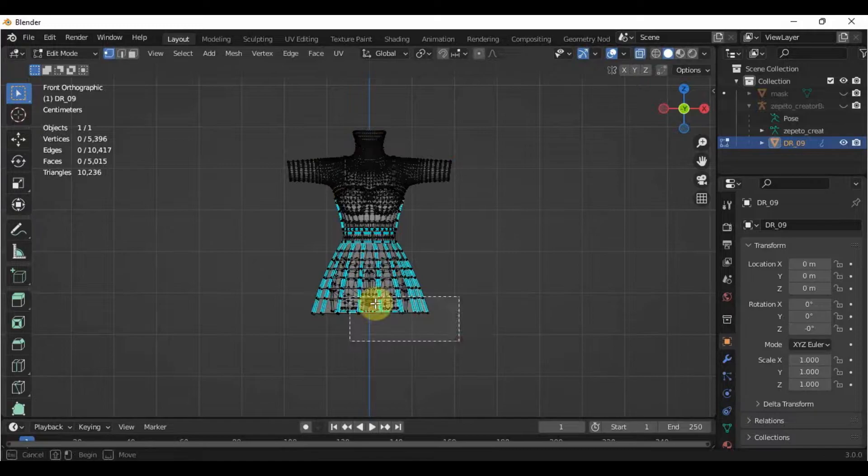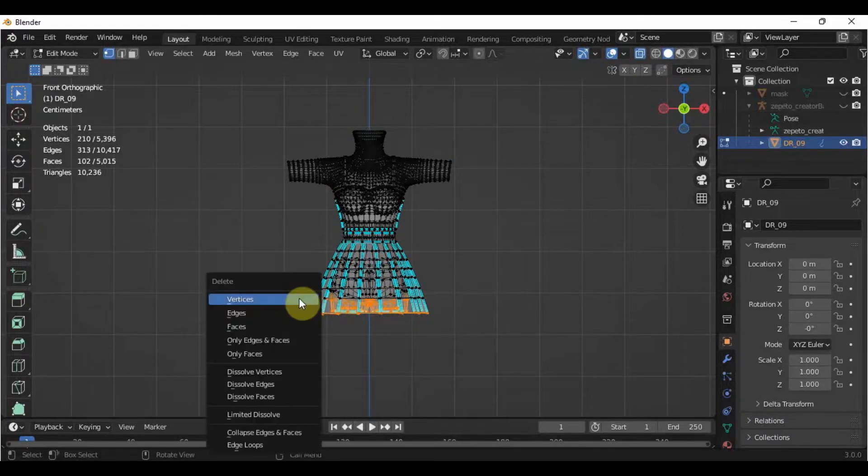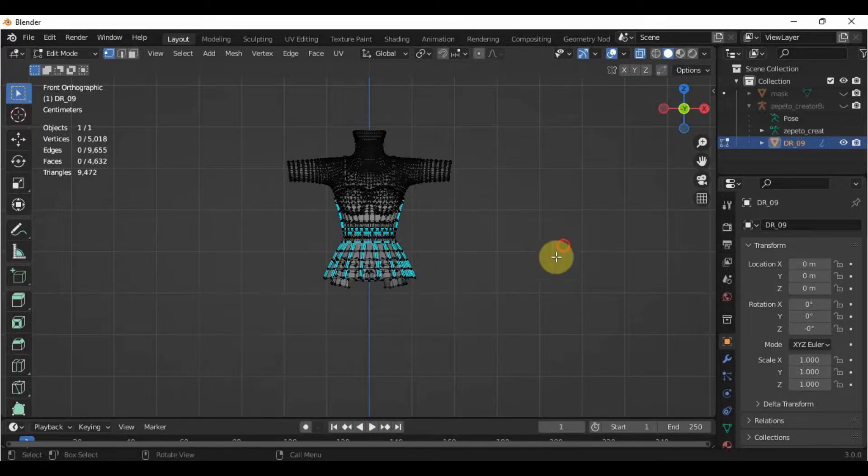This is because the higher the polycount, the more details we can add to our creations. Let me show you an example.